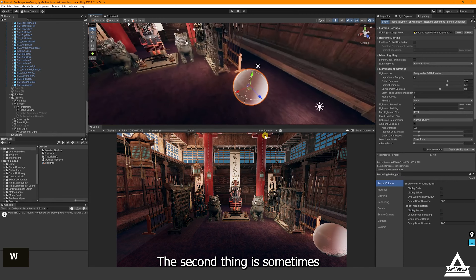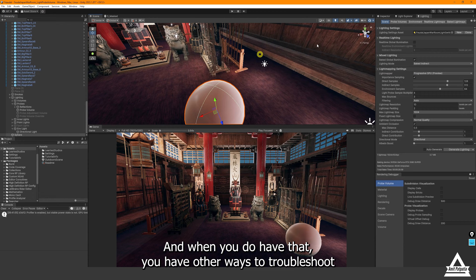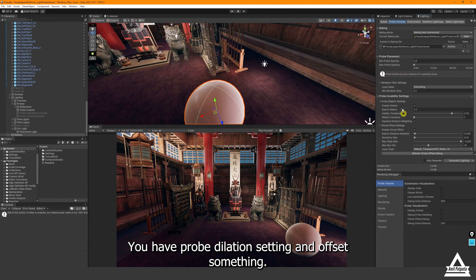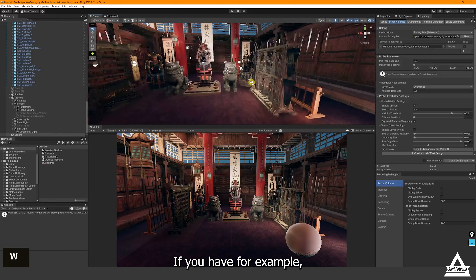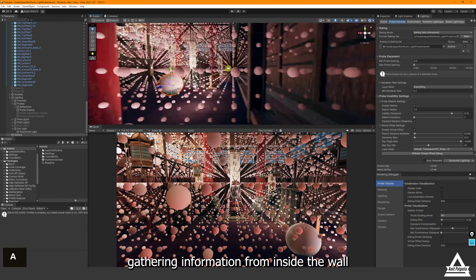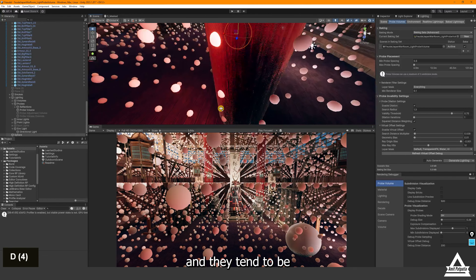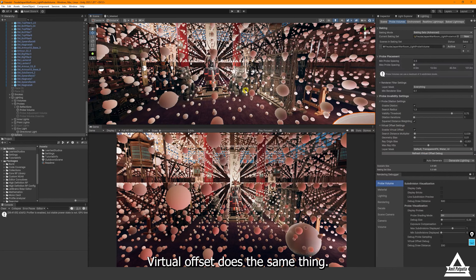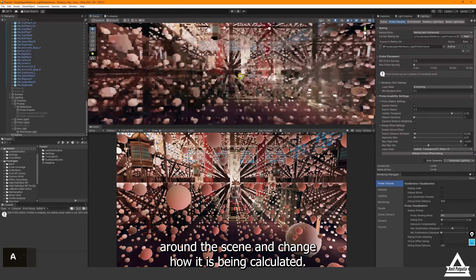Sometimes your probe information might be unclear for various reasons, and there are other ways to troubleshoot. Below the probe settings you have 'Probe Dilation' settings and 'Virtual Offset' settings. Probe Dilation is useful when a light probe is gathering information from inside a wall or creating an unwanted hotspot — probes in these cases tend to appear very black. Virtual Offset does a similar thing and allows you to move probes around the scene and change how they are calculated.